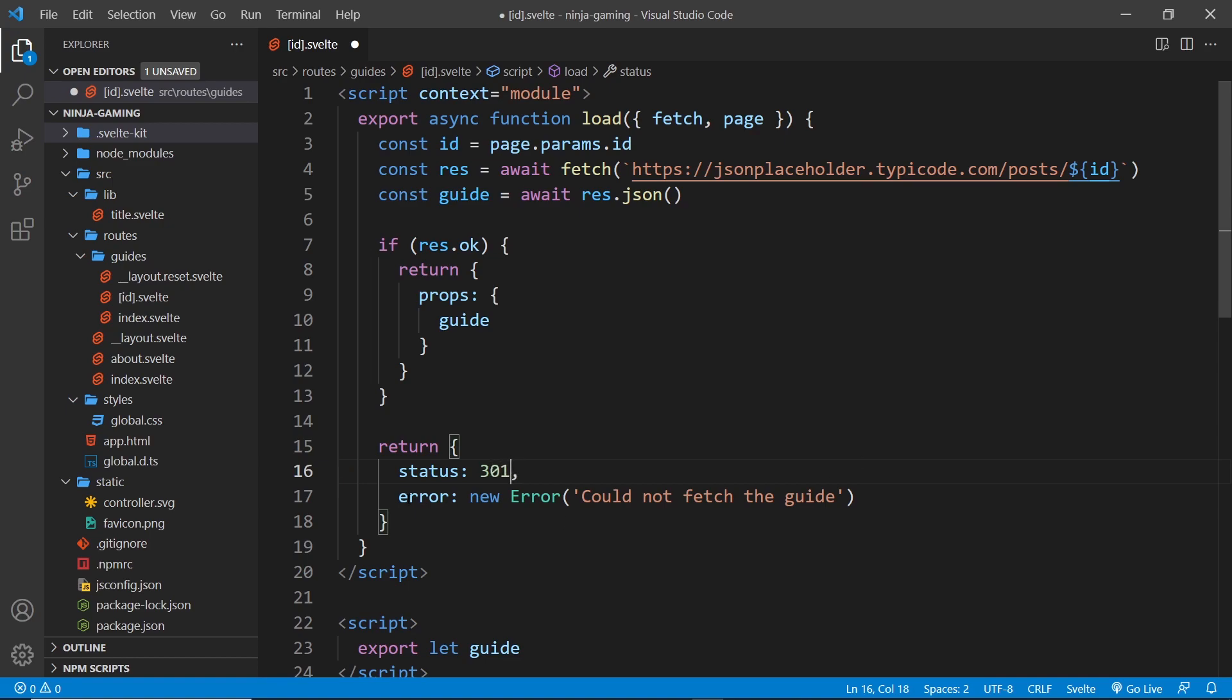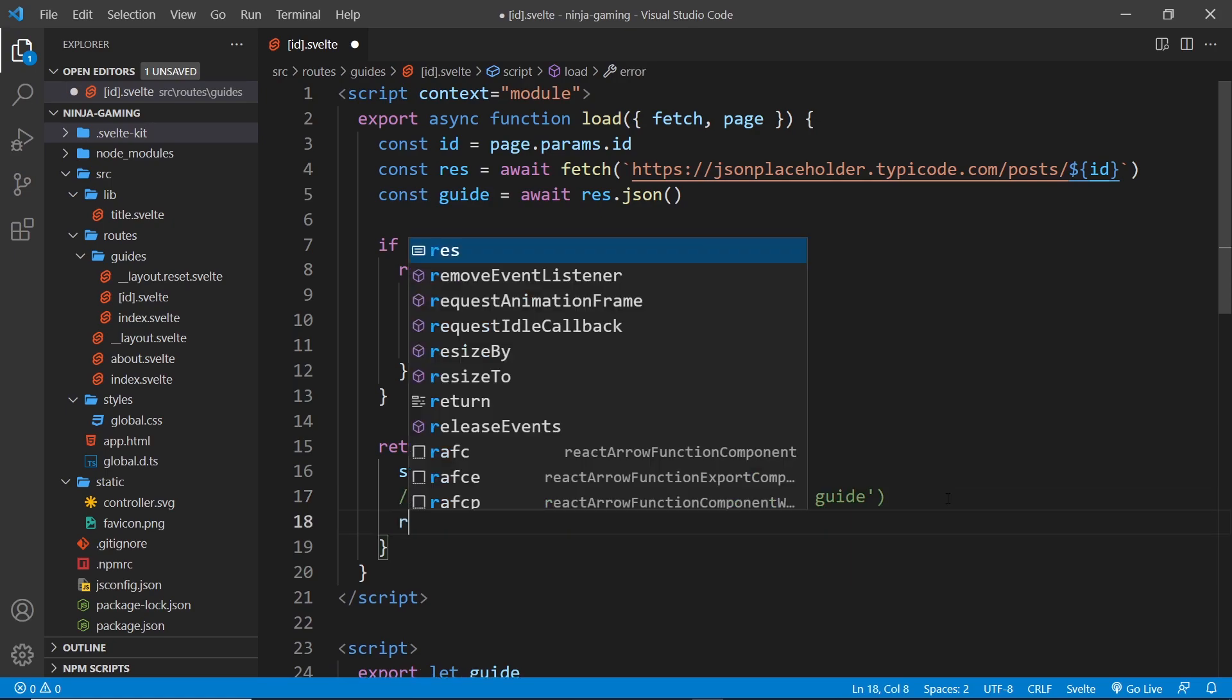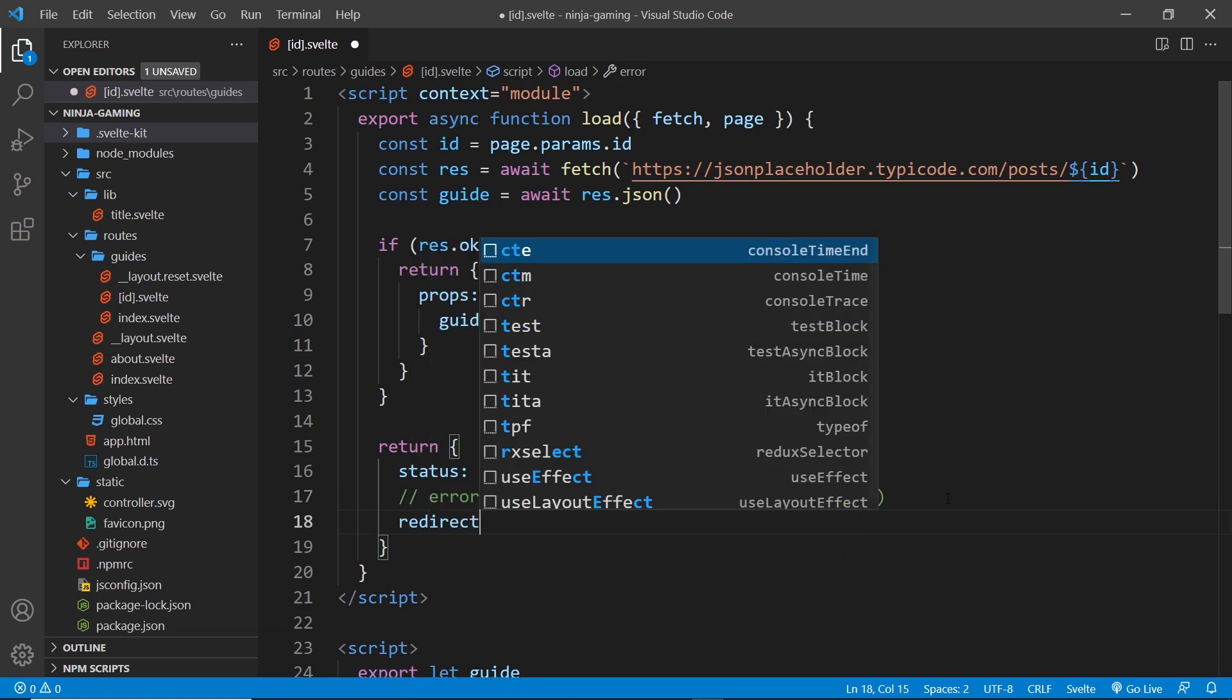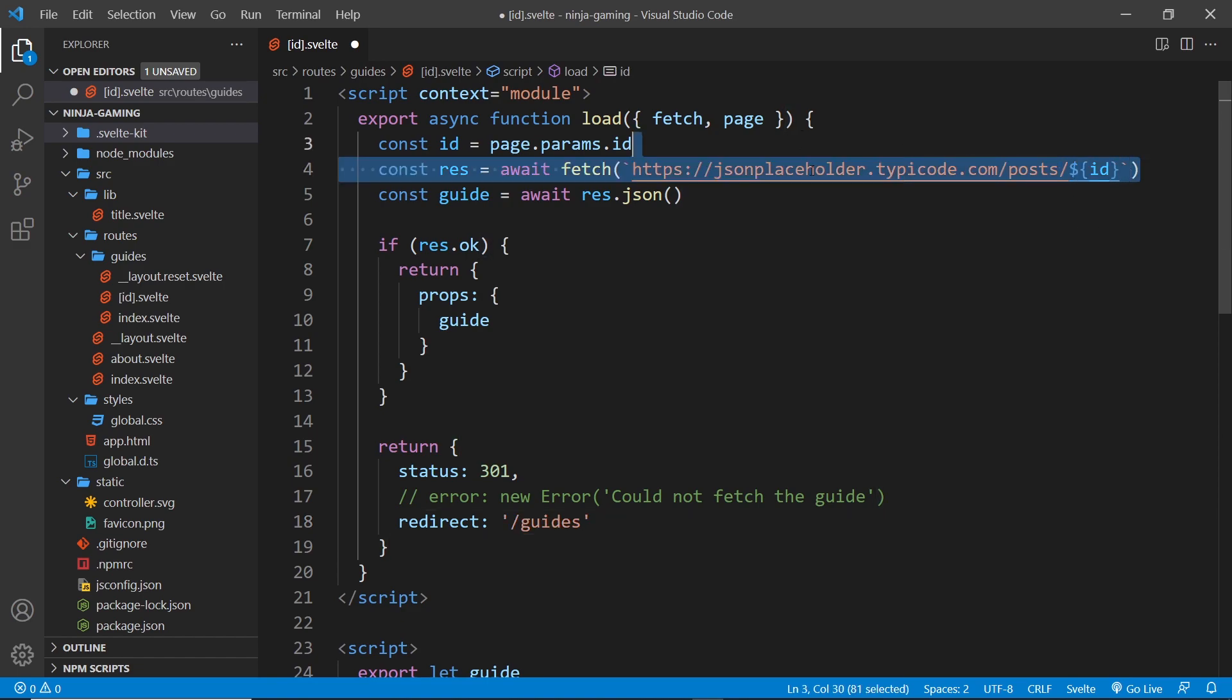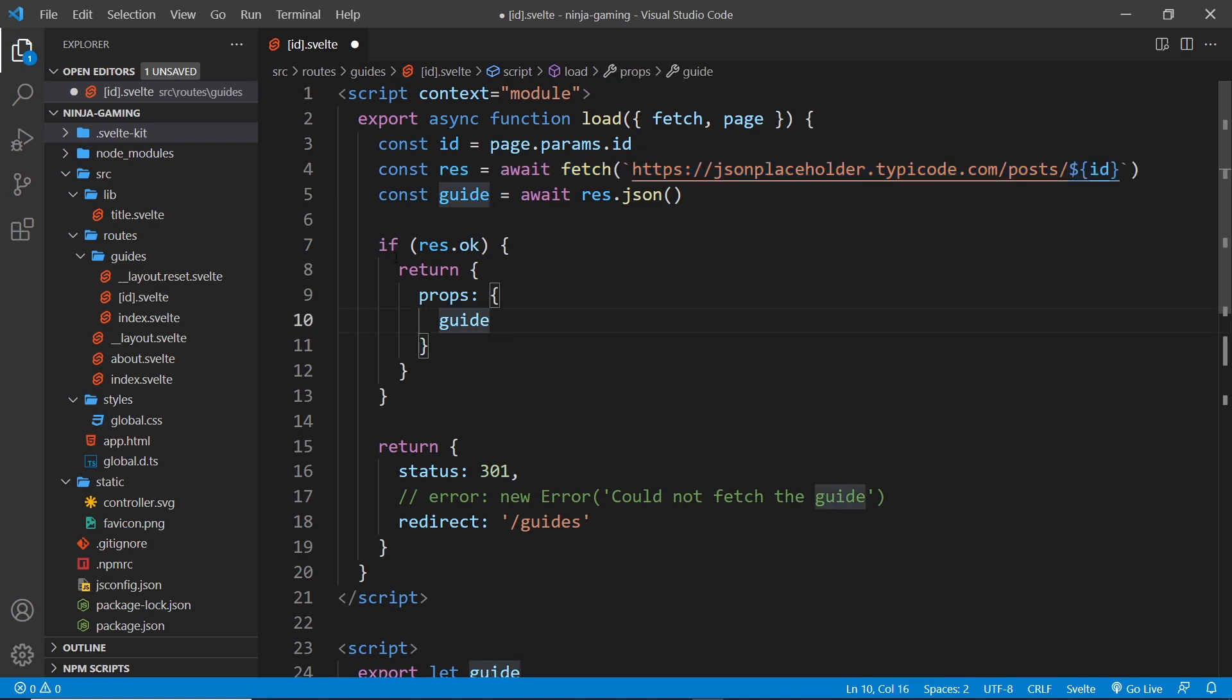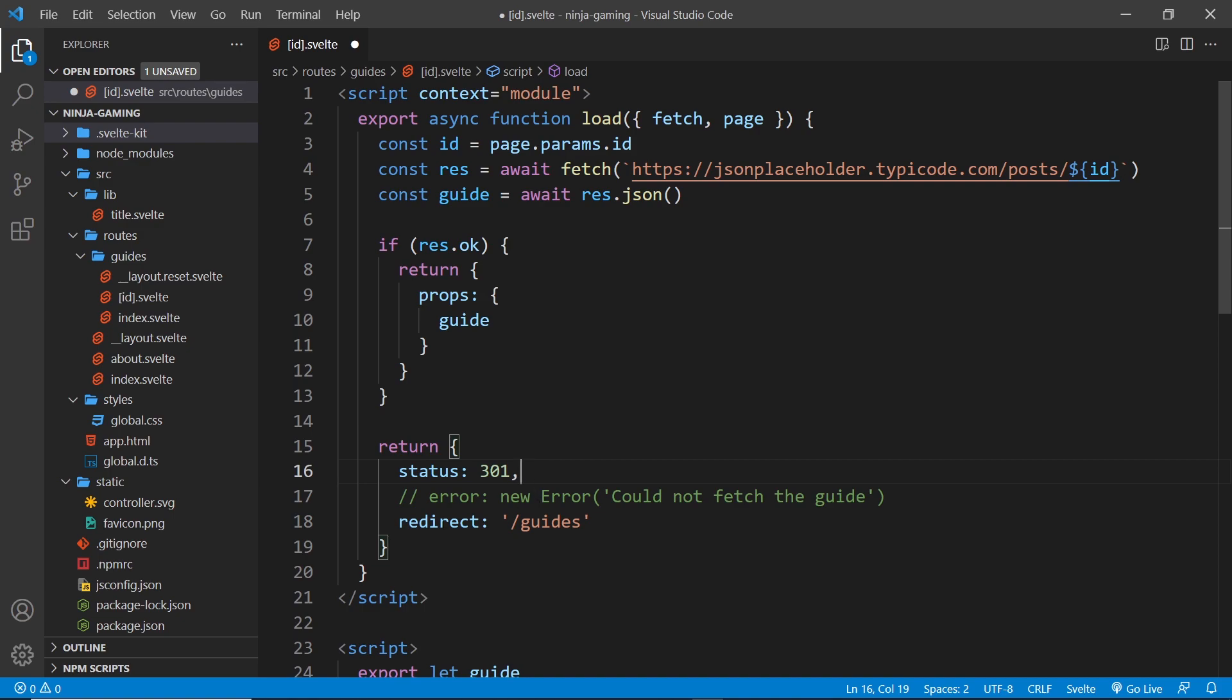And then instead of having an error property, we have a redirect property, and all we do is pass a string to this which is where we want to redirect to. So I want to redirect to just forward slash guides. Now if we try to fetch some kind of post or guide that doesn't exist, it returns this instead: status of 301 and it returns a redirect. What that will do is then navigate us to this path.